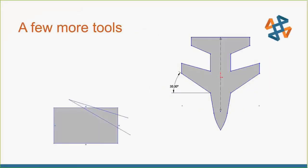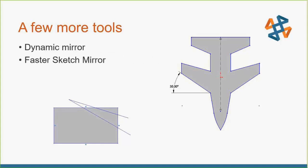A couple more things that I like to do. Really simple, kind of silly sketches. Dynamic mirror. It's not on the default sketching toolbar. I think it should be. I'll show you how to add that there. A faster way to use the other sketch mirror.